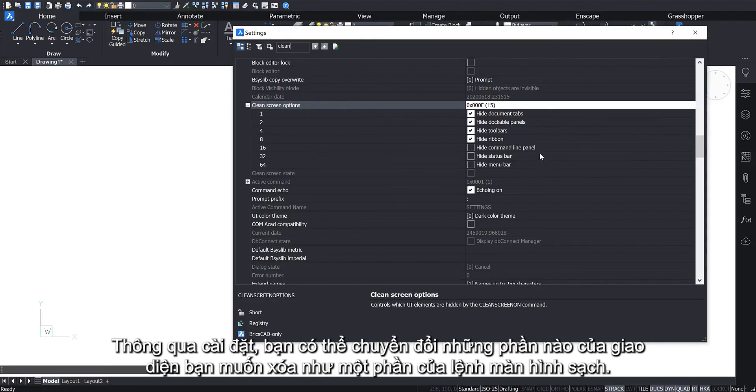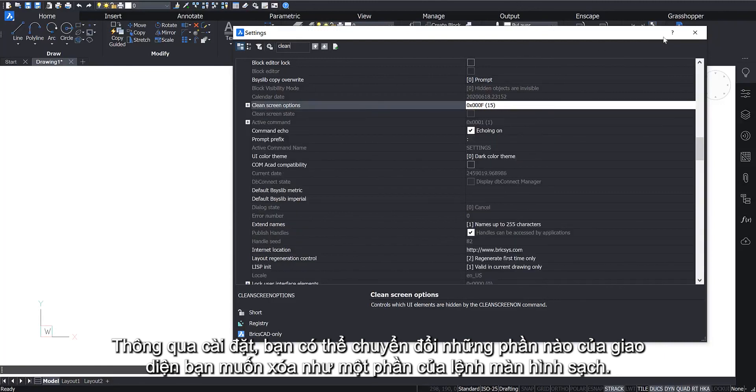Through the settings you can toggle what parts of the interface you want to be removed as a part of the Clean Screen command.